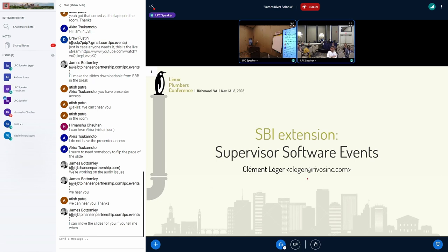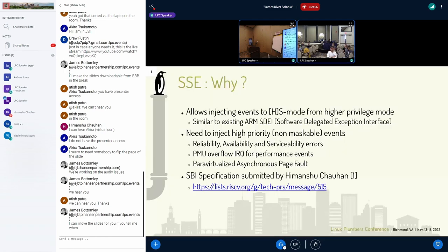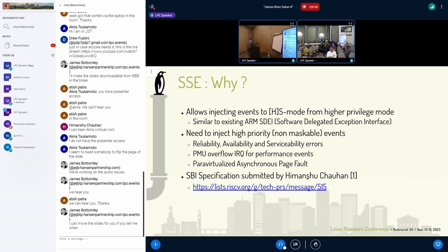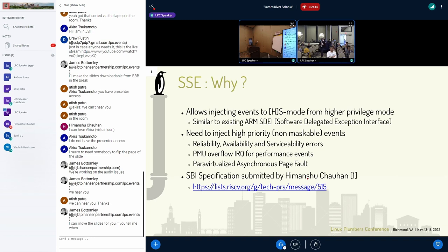I'll be talking about the Supervisor Software Events extension, which is the SBI extension. The SSC extension is much like ARM's SDI, and it will allow us to inject events into HS mode from a higher privilege mode. We need to inject high priority events which cannot be masked at all and can interrupt the kernel at any time. This can be used for Reliability, Availability and Serviceability errors — RAS errors — which need to be handled as fast as possible. We'll also be using it for PMU overflow IRQ and for virtualized asynchronous page faults.